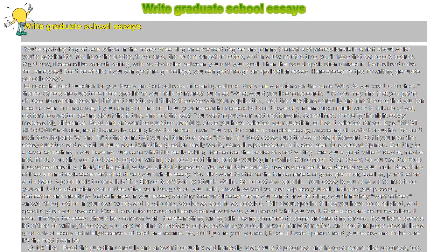Write graduate school essays. You're applying to graduate school in the hopes of earning an advanced degree and joining the ranks of professionals in a field about which you're passionate.